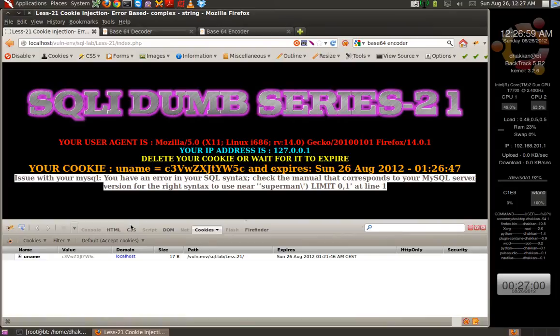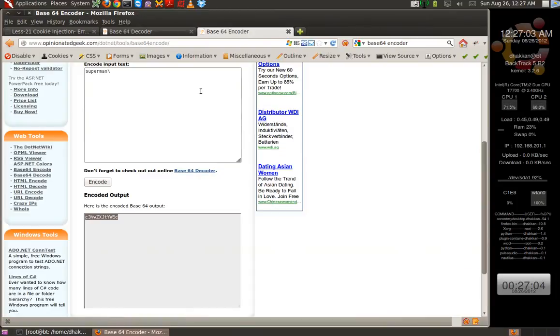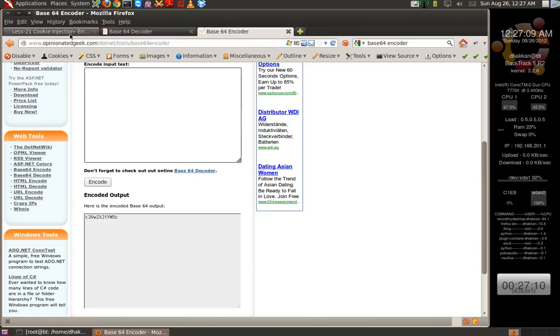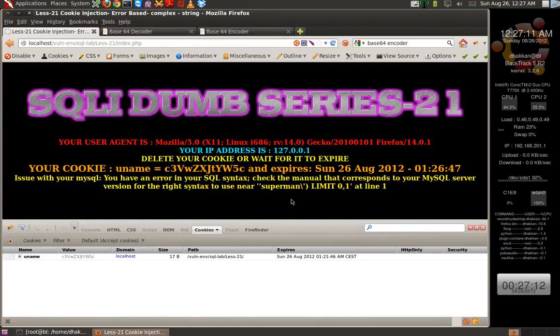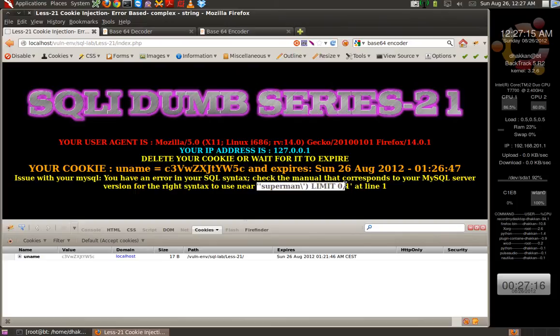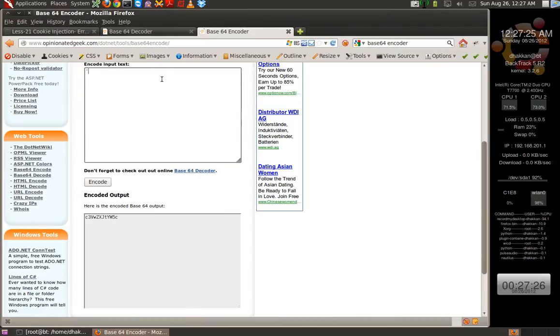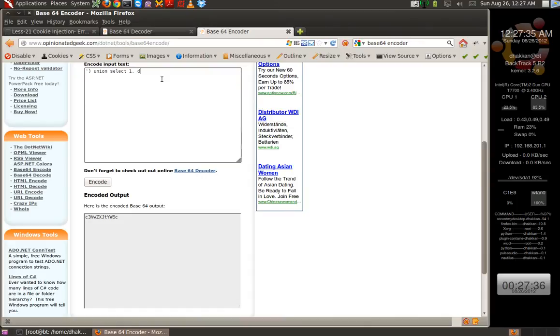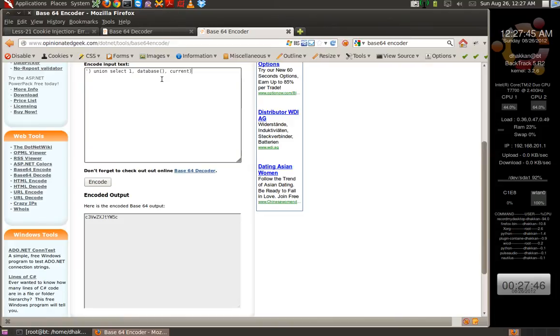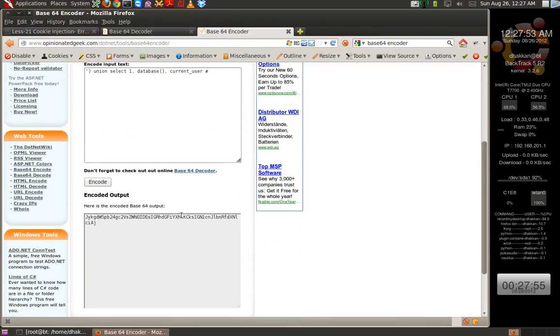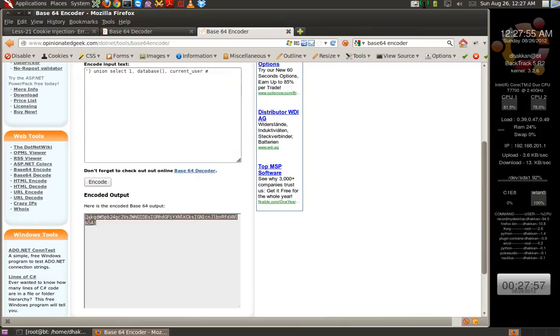So let's quickly do a basic injection here. We know they're almost all the same. Let's first see how the developer put the query. In this one, it's using single quotes and a parenthesis. So let's use single quotes and parenthesis to escape, then say UNION SELECT 1 comma, let's say database comma current_user, and let's comment out the rest of the query. We encode it. This is what the encoding becomes.